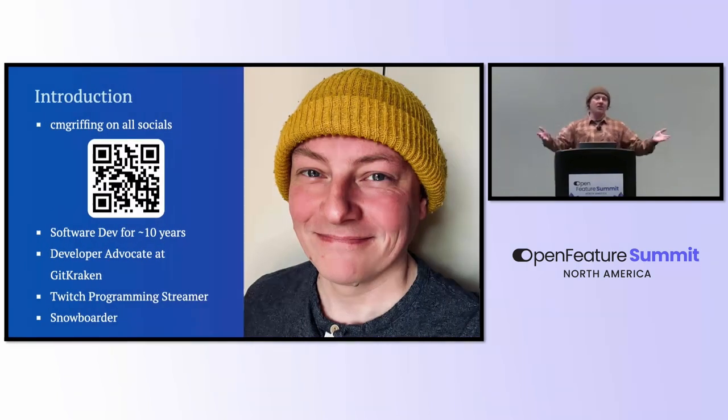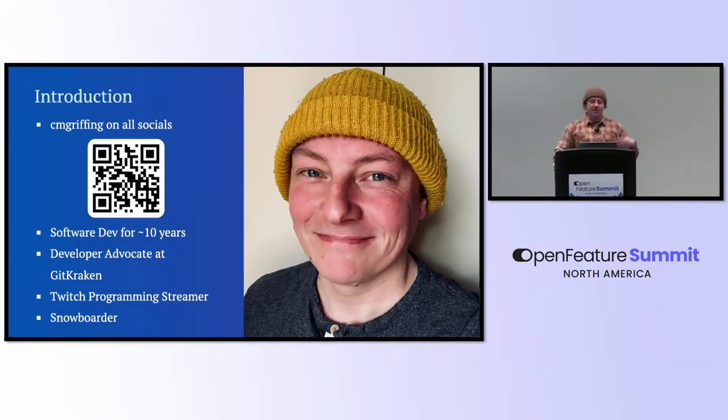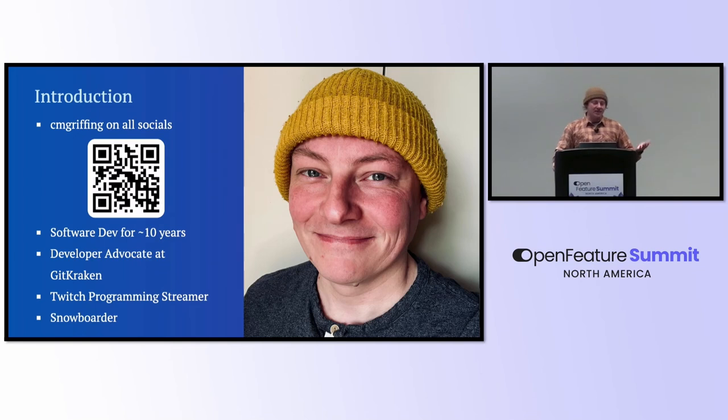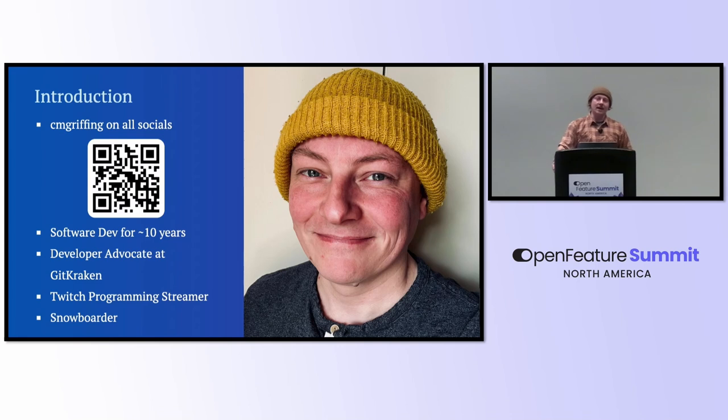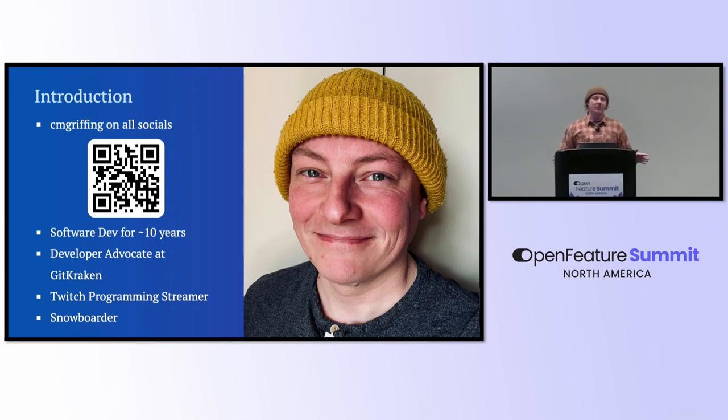First off, I'm CMGriffing on all socials. I stream on Twitch like five days a week. I'm a developer advocate at GitKraken, and it's my first time in this role. I've been a software dev for about 10 years. And I'm a snowboarder. At any given moment, I'd probably rather be snowboarding.